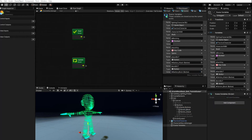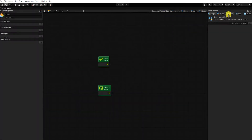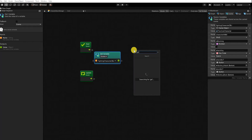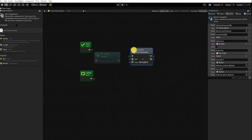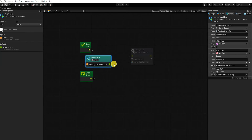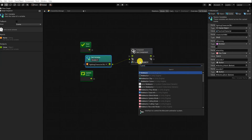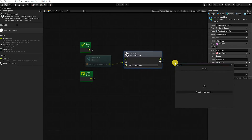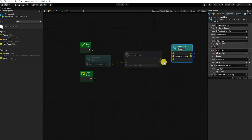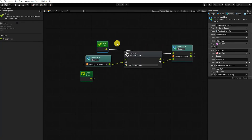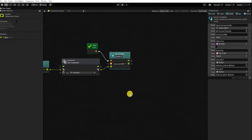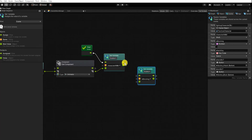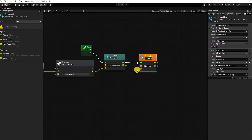With all our variables created, let's begin building our graph. Using the Start event, we want to set our character animator variable with the animator component from our fighting character object variable. We do this by dragging our fighting character object variable into the scene, using a GetComponent node, then placing it into a SetVariable node for our character animator variable. We also want to set our isBlocking to false using a SetVariable node and a boolean literal node placed after setting our character animator variable.